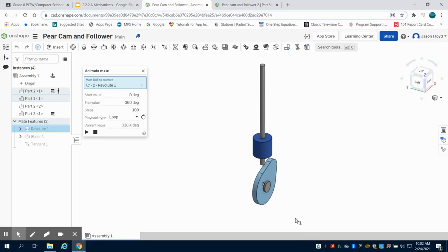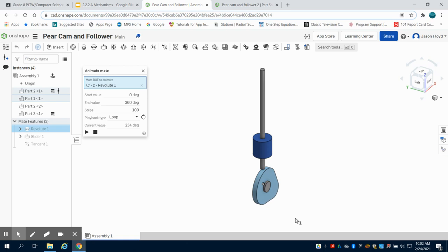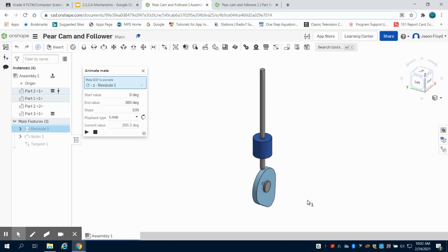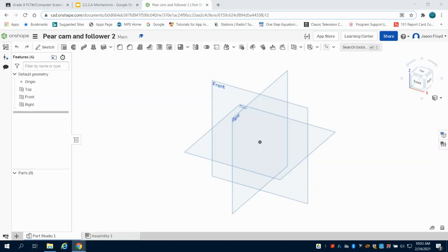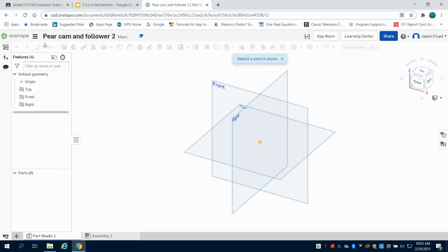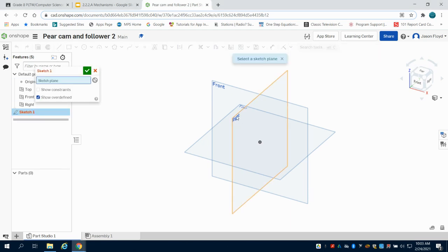In this video, I'm going to show you how to create a pair cam and follower. We can see that being animated here. I'm going to open up a new part in Onshape and create a sketch on my front plane.